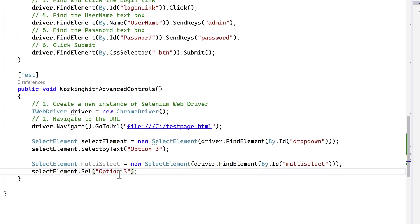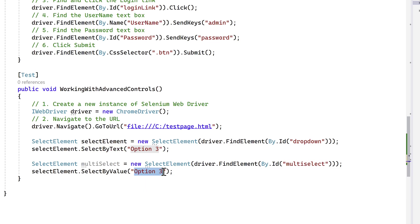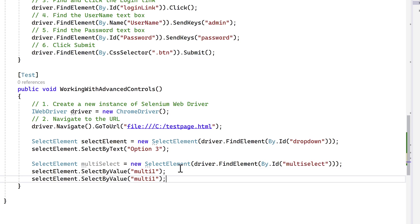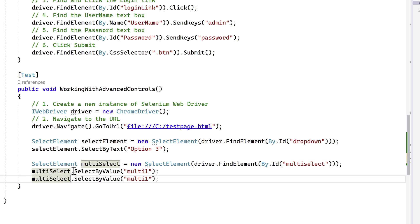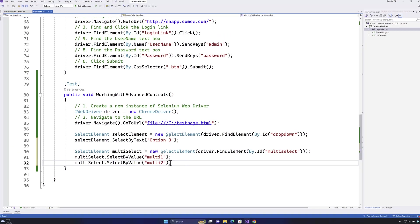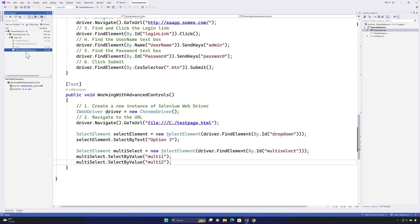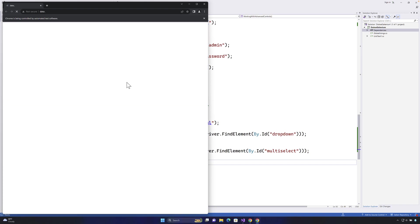This time I'll use SelectByValue instead of SelectByText — I'll select 'multi1'. Then I'll duplicate the line with Ctrl+D and select 'multi2' as well. One mistake to fix: make sure to use the multiSelect variable rather than the selectElement variable. Running the test, you should see Option 3 selected in the dropdown and both multi1 and multi2 selected in the multi-select control — and it works.